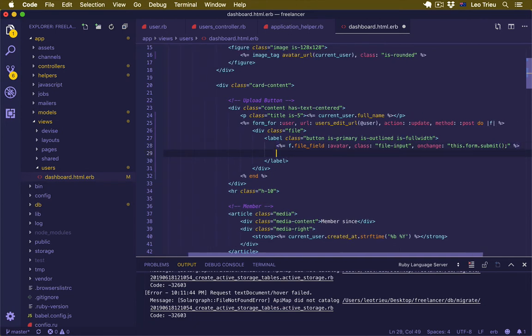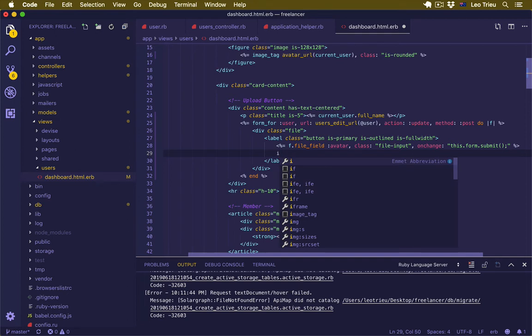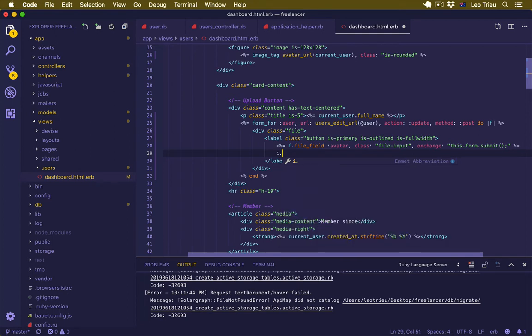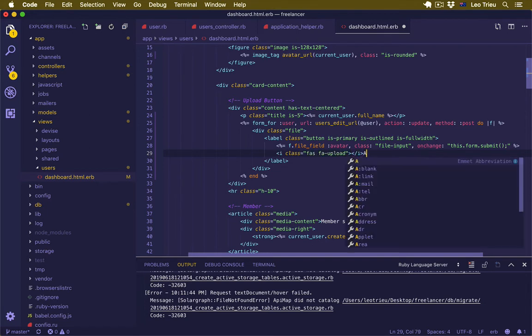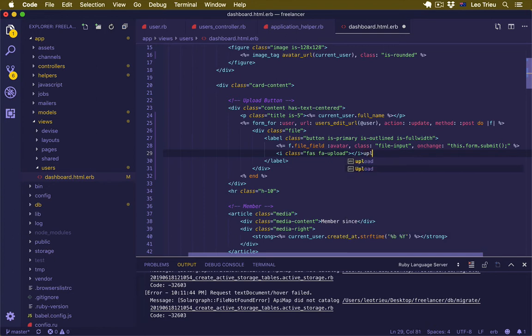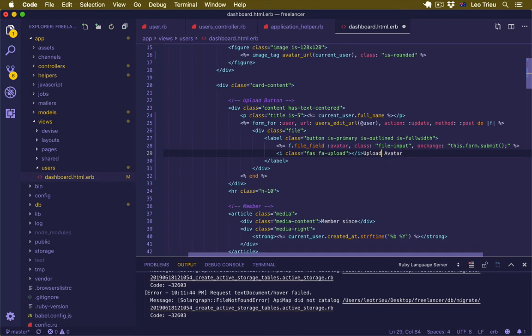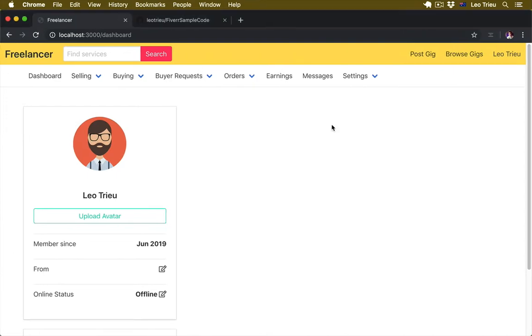Under that I'll just create a new icon with the class 'fas fa-upload'. Here I'll just say 'Upload Avatar'. Maybe give a space for this. Hit save. Now let's go back to our project and hit refresh.